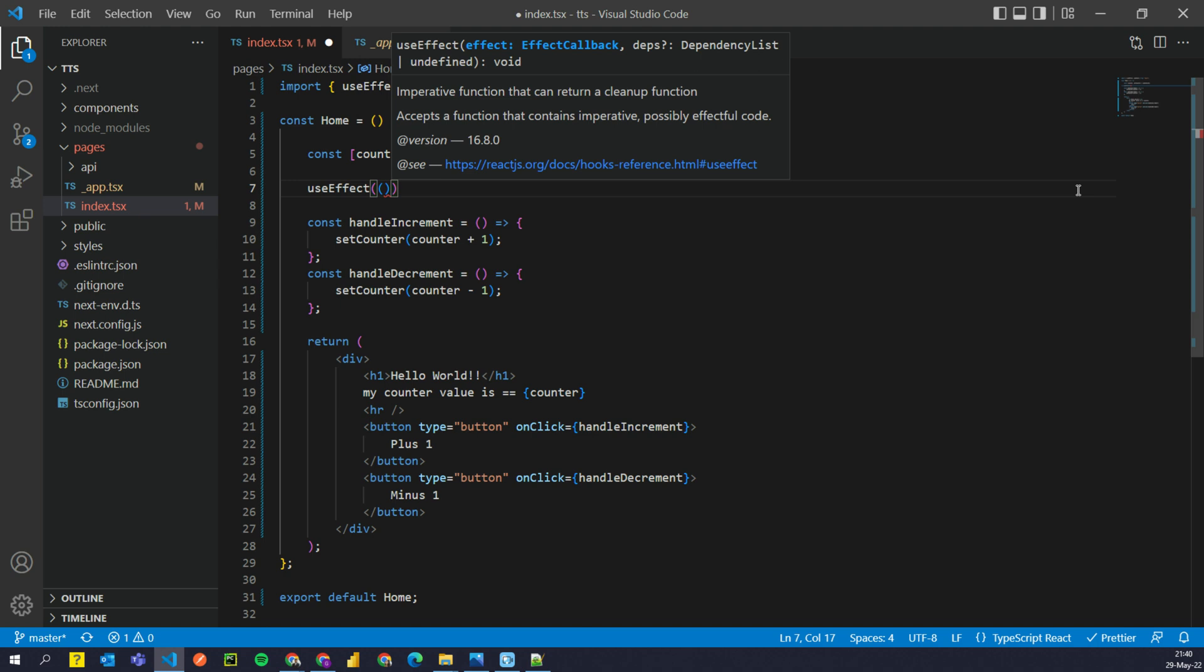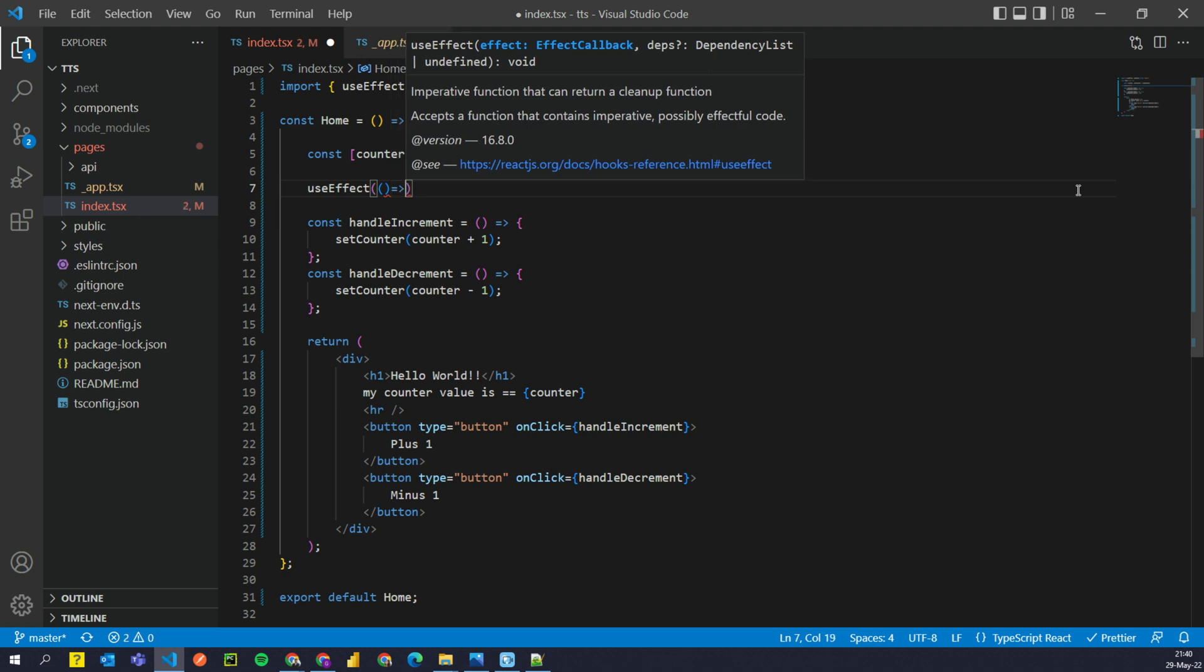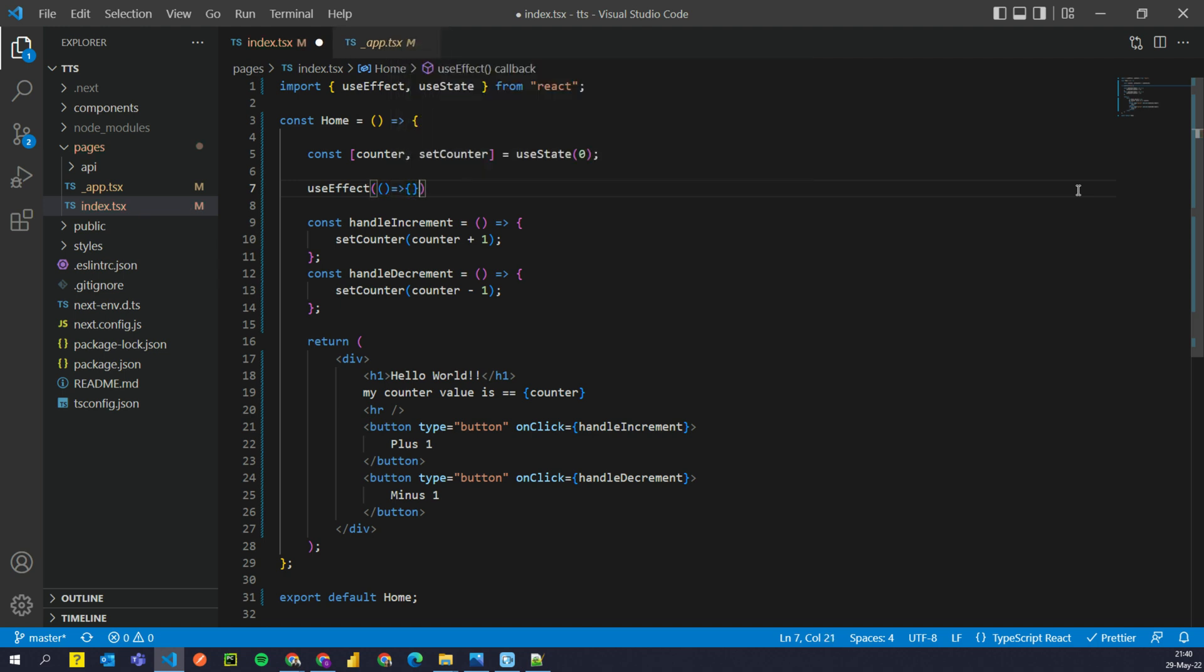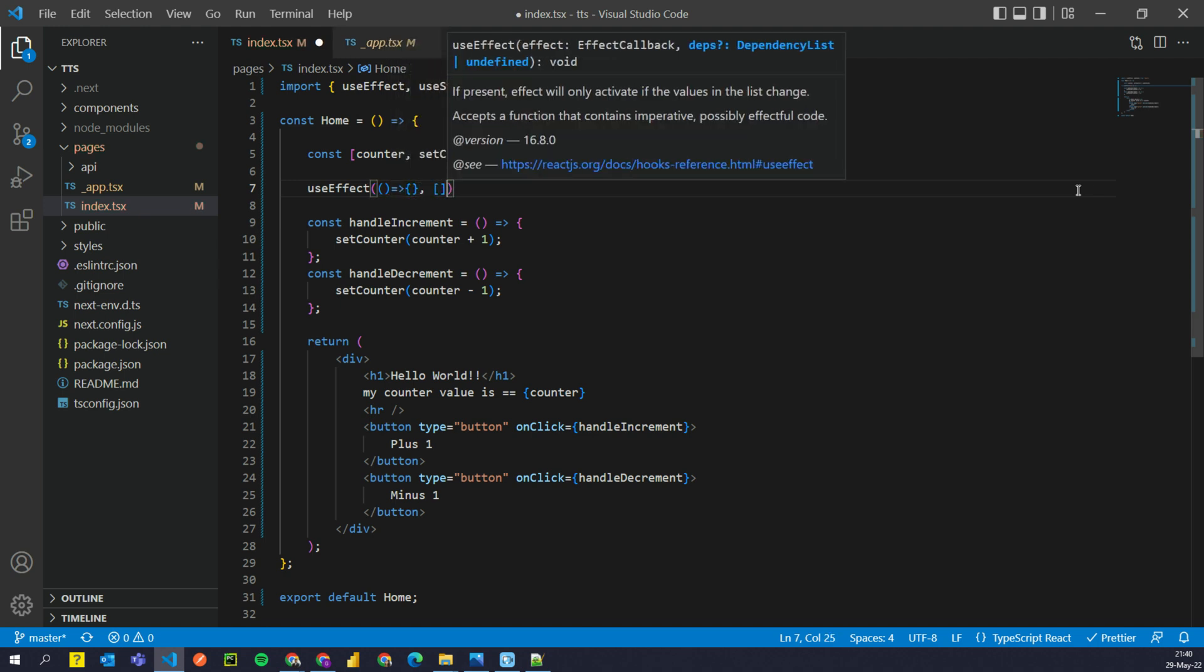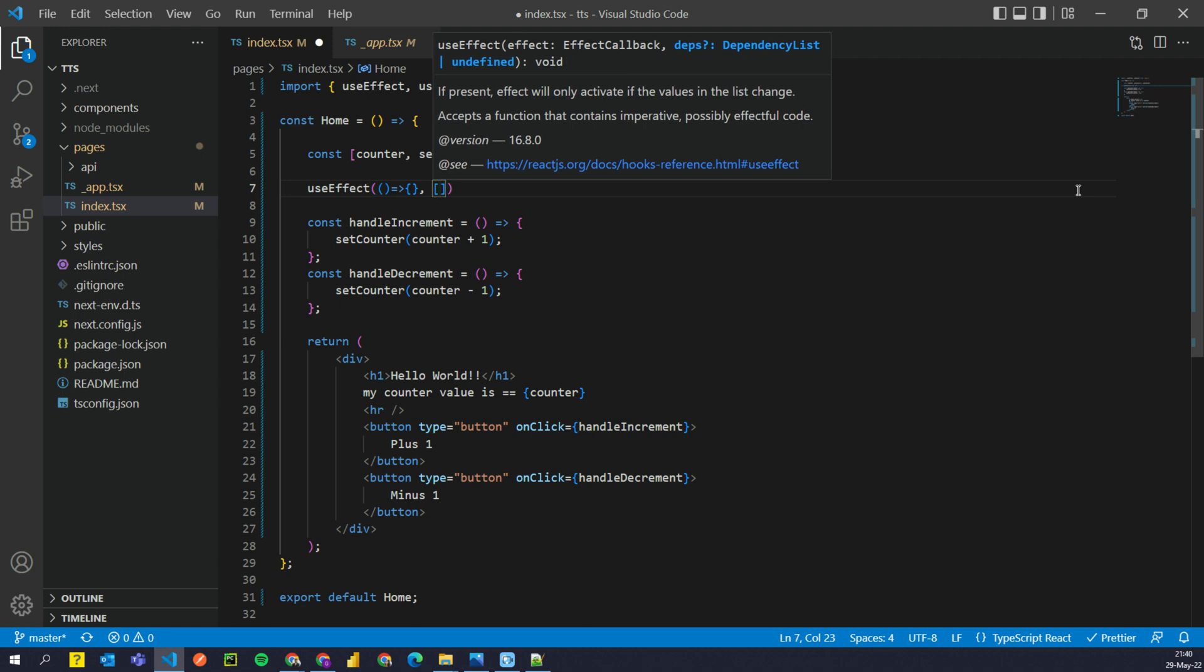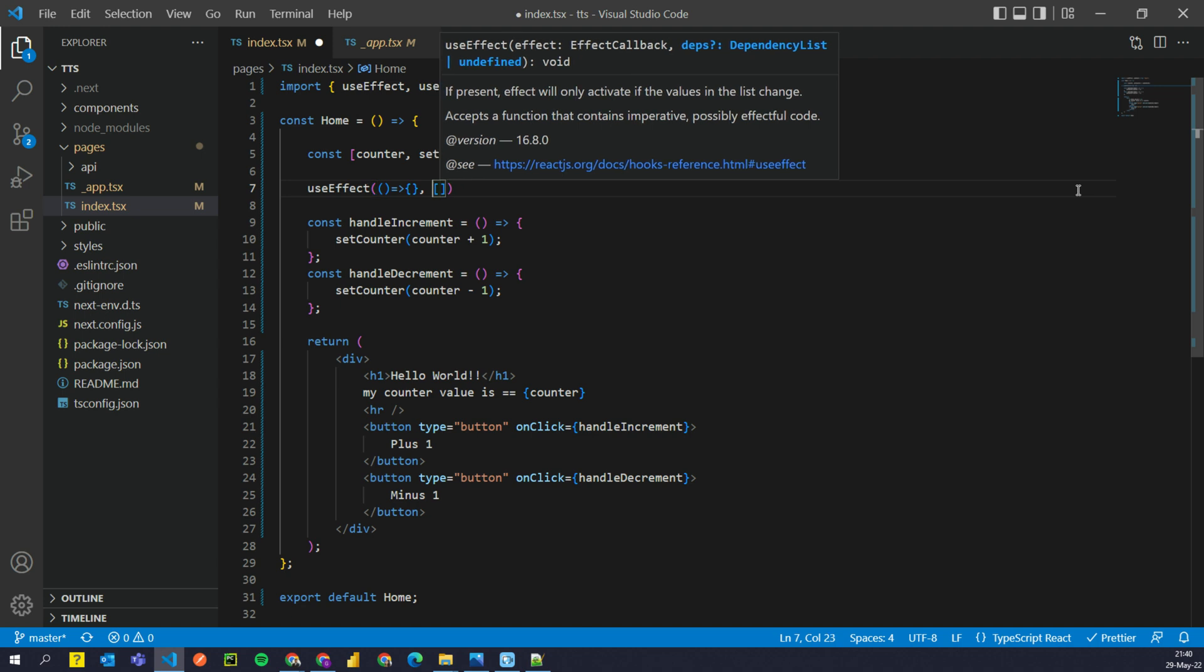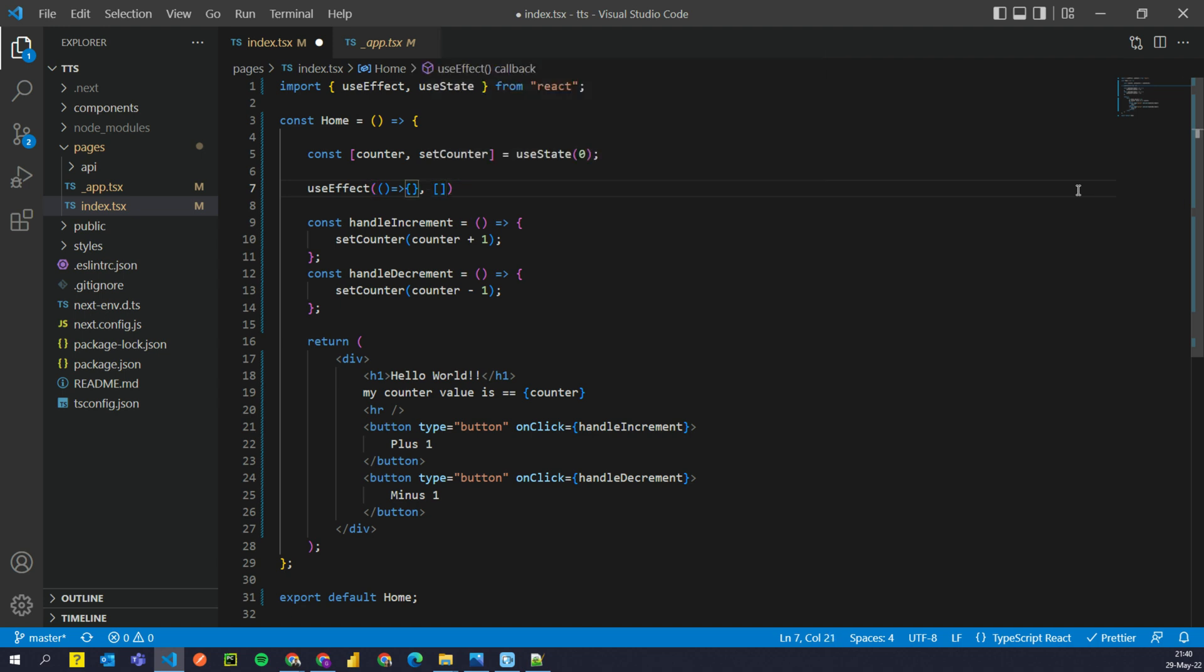It takes two arguments. So the first one is a function. The second one is a list of dependencies. As you might remember from our last video that this is an anonymous function. If you want, you can pass a named function as well. But this is how it is preferred in the development community. So we gotta keep it this way.